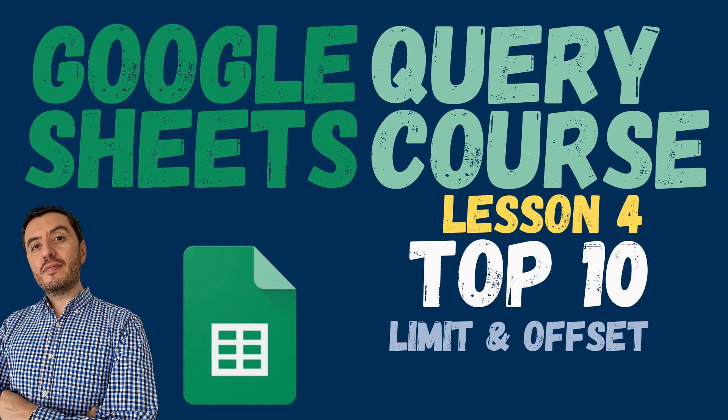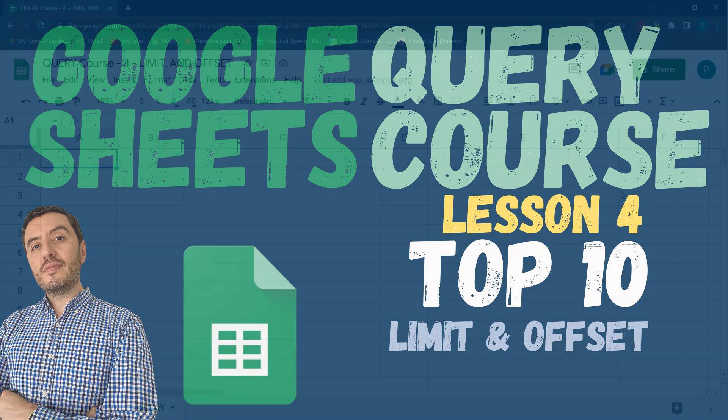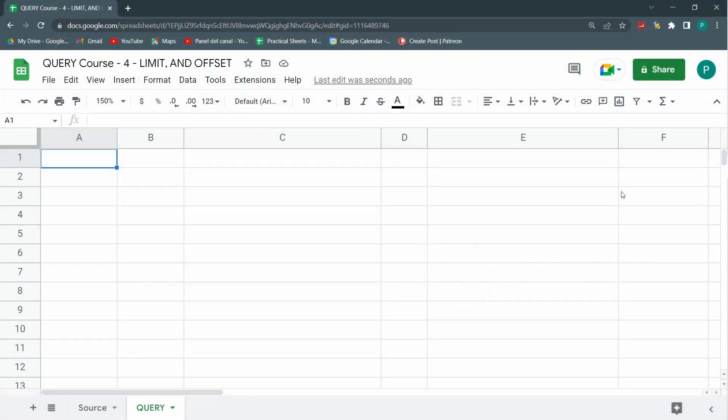Hello and welcome to a new Google Sheets tutorial in Practical Sheets. Today we continue this complete course in the query function and I think I'm going to get to the last lesson and still I won't know if you say query or query.